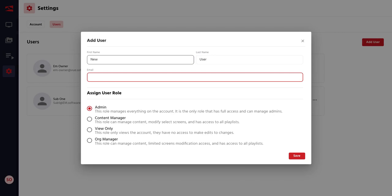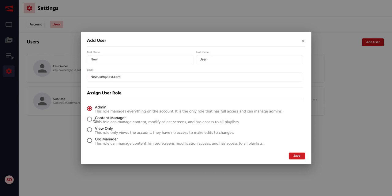Type in the first and last name of the user, and then the email for that new user. You can choose the type of user you would like to create. In this instance, I would only like them to be a Content Manager.